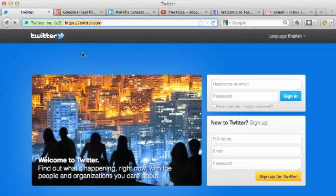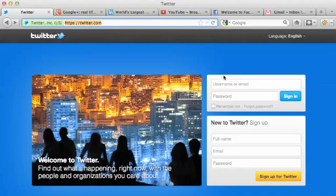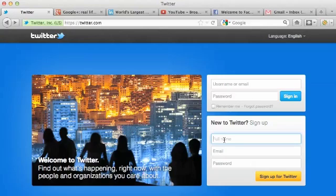As you can see, I'm already here. When you land on this page, you'll see a place to log in after you create your account. But since we haven't created an account, we're going to fill out our full name, email, and password so we can sign up for a new Twitter account for our business.